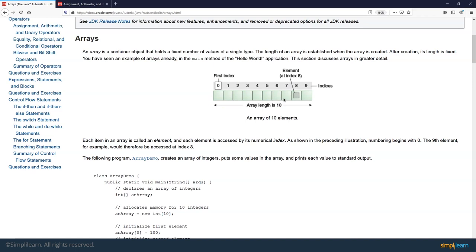This is how an array basically looks inside the memory. Whenever you want to access the elements of the array, you say array of 0, array of 1, or array of 2. You basically need to specify the index to access the element at that index. For example, if you want to access the element sitting in a particular box, you say array of index 8. That's the basic concept of arrays.